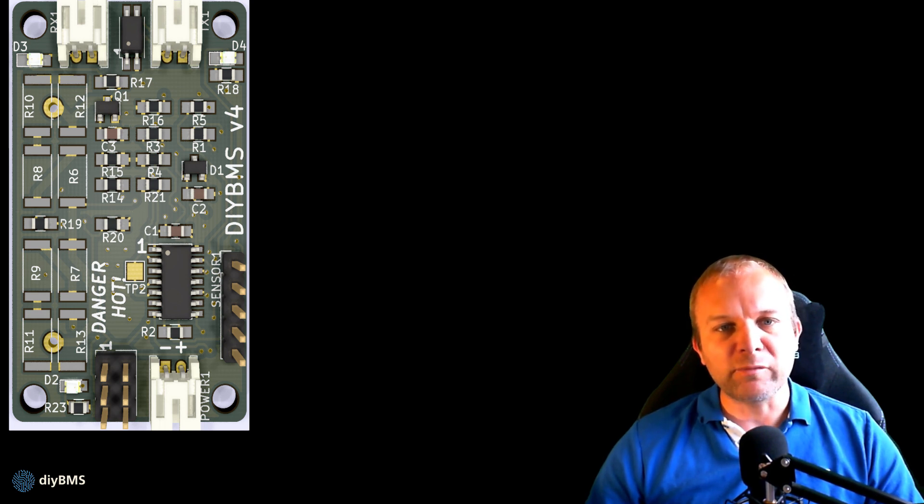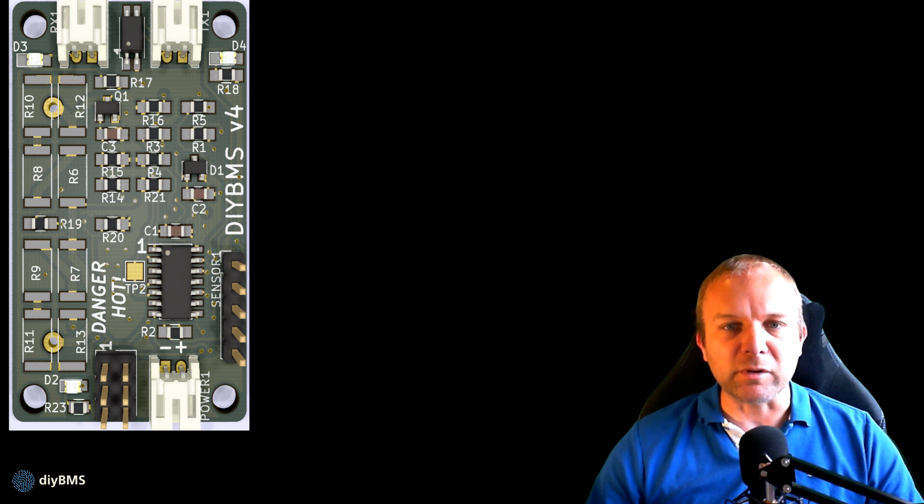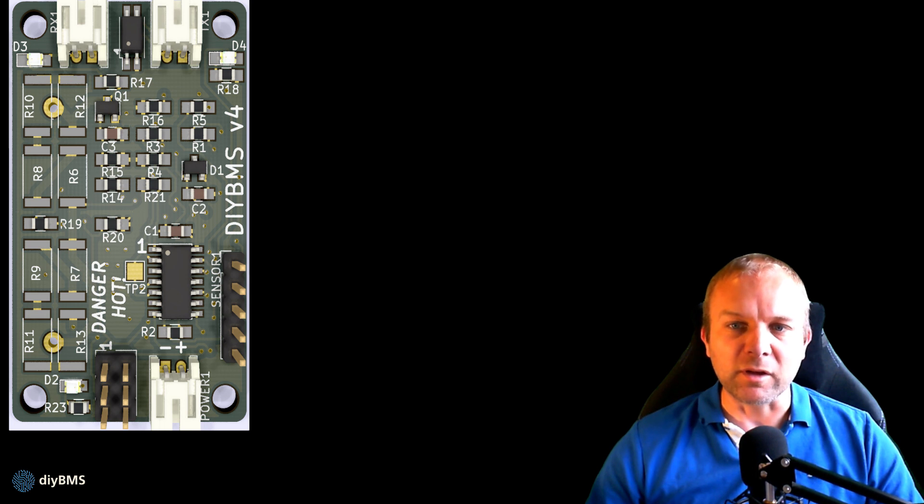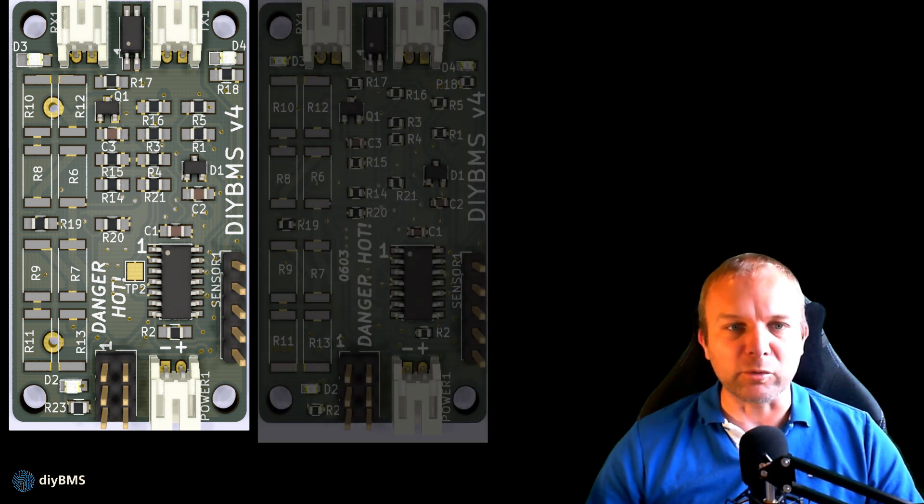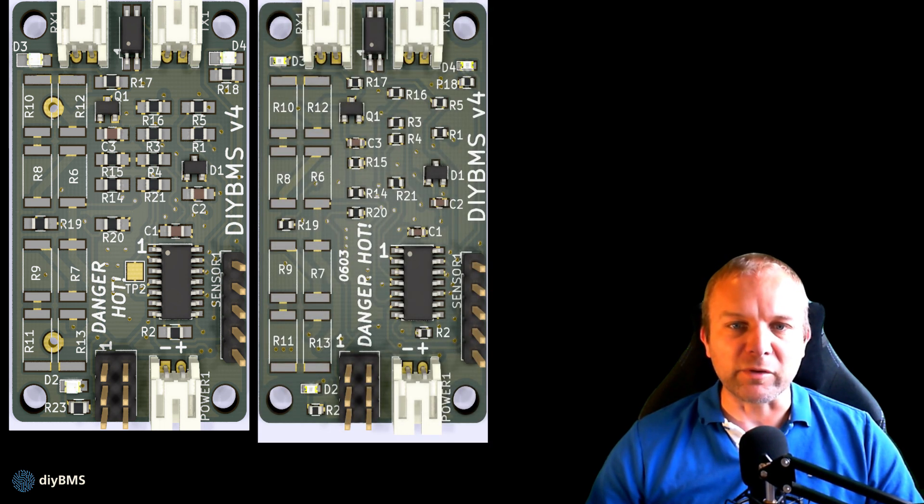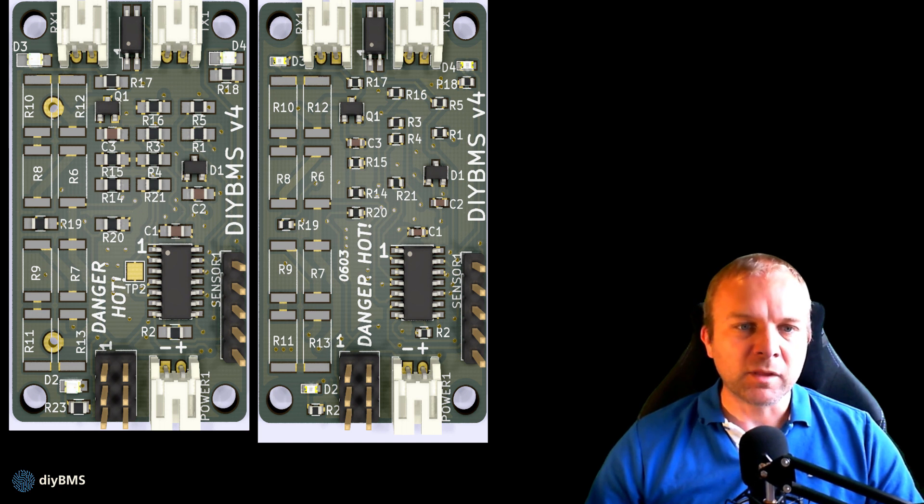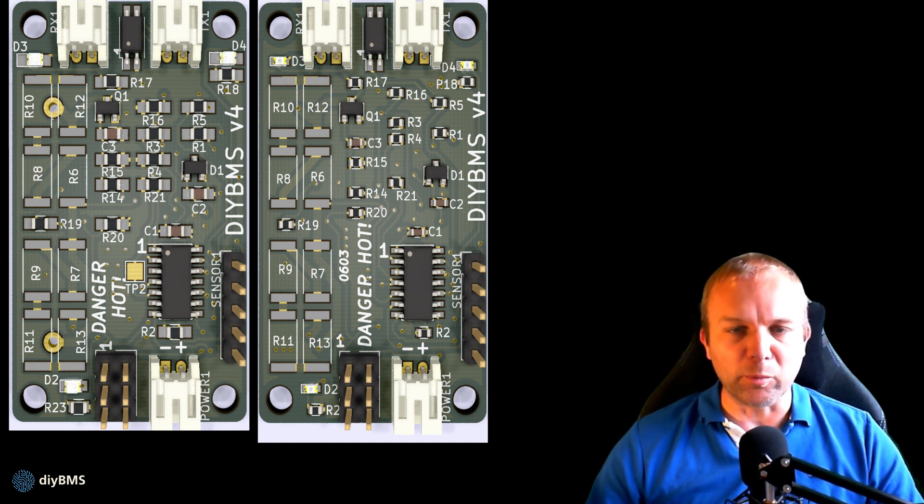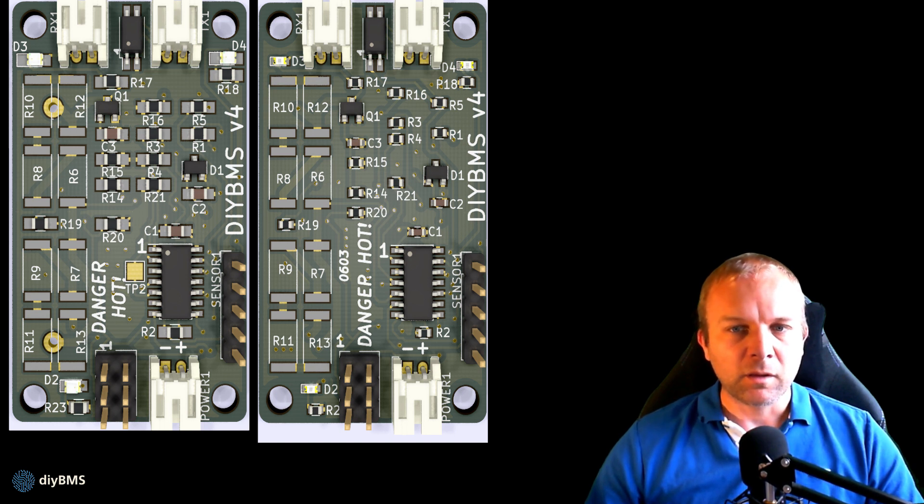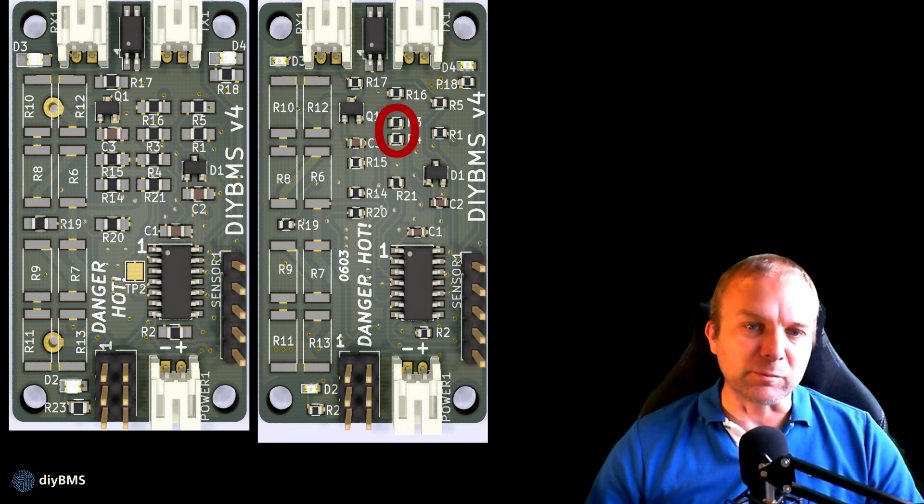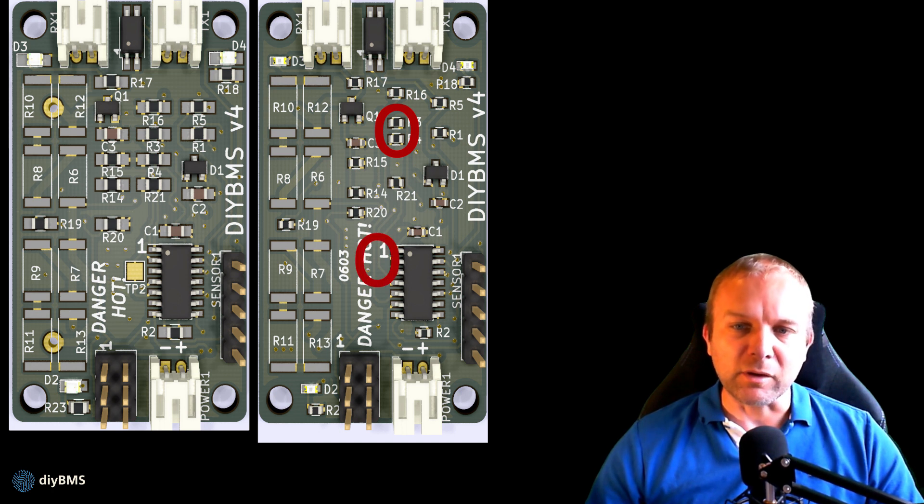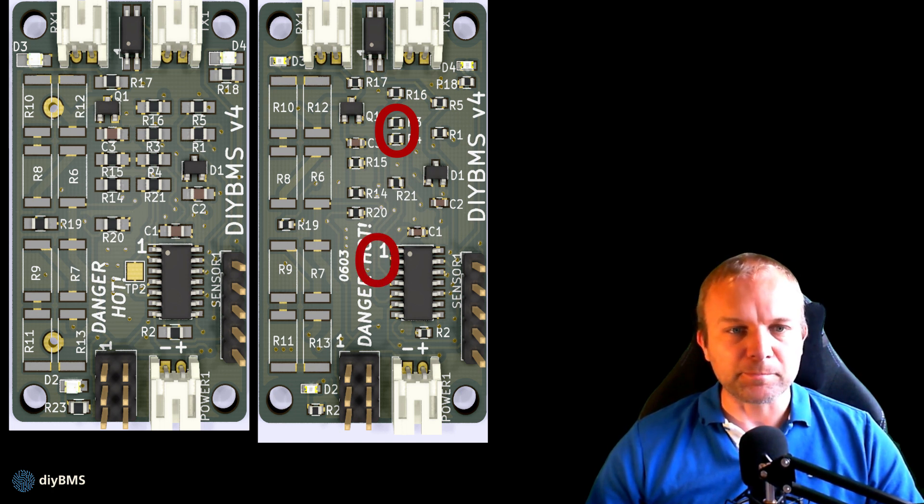After I made version 4, JLCPCB started doing a very cost effective assembly service. A number of the parts I was using were not available from that service, so I modified the design to use parts that were in the catalogue, and this makes the board very low cost to manufacture. Let's call this type of board 4.1. It looks very similar to version 4. You can tell the difference though by the smaller surface mount parts and they don't have the test point two on them either.